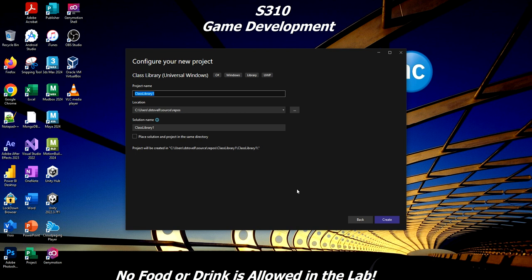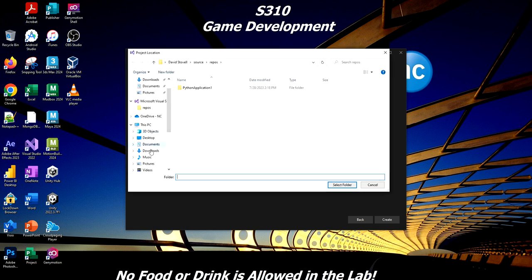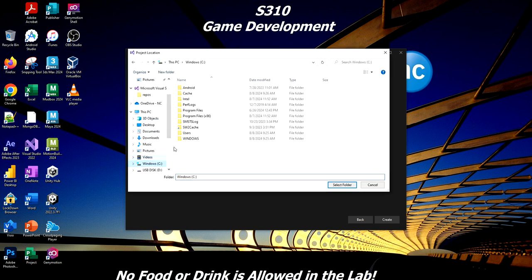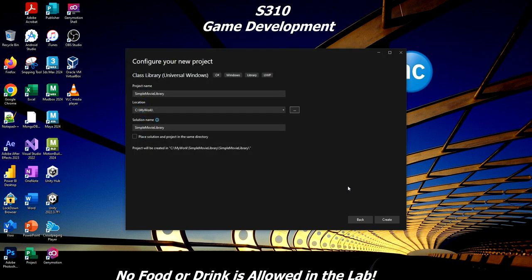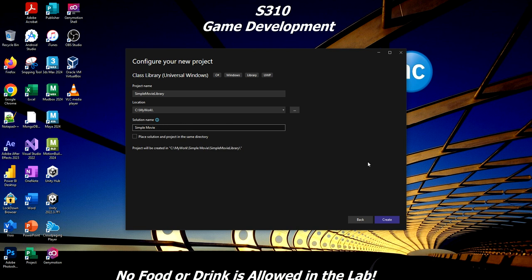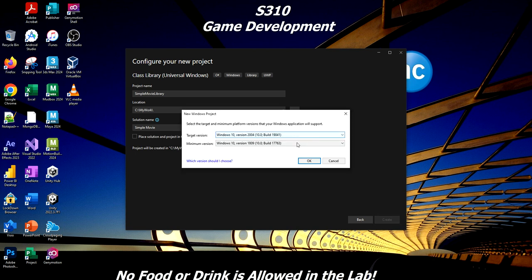Let it search and filter for me. There we go. So I want the class library, Universal Windows. Make sure it's a Universal Windows one with C-Sharp. I'll click Next. So I will call this my Simple Movie Library. As you know, I hate using that repo, so I'm going to go to the root of the C drive, make a new folder, call it my work. I'm going to put the solution there.